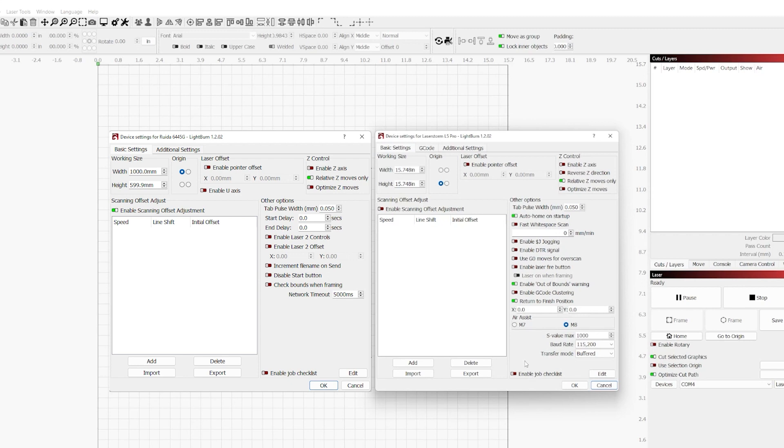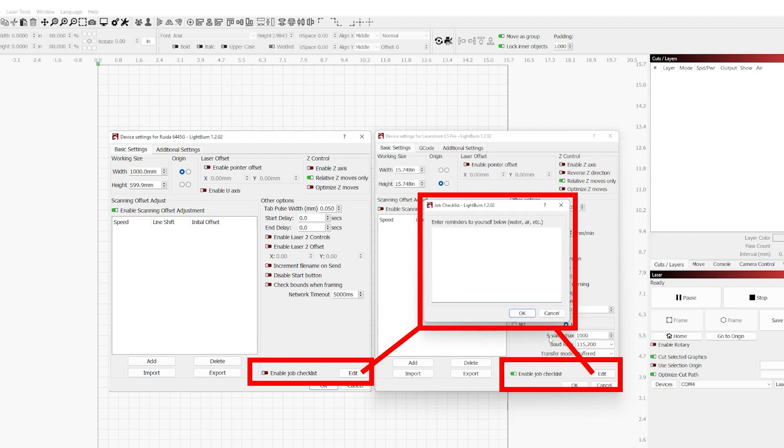Next up, down at the bottom, we have enable job checklist. Enabling a job checklist is great if you want reminders that apply to every job, such as a safety item or something functional. One thing that I like to use this for is something like sorting cuts and layers order. For my purposes, this would be if, for example, I accidentally cut something before I engraved it. Normally you would engrave before you cut in order to help hold the material in place so that while you're engraving the item isn't shifting around.